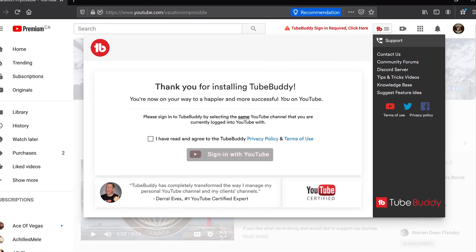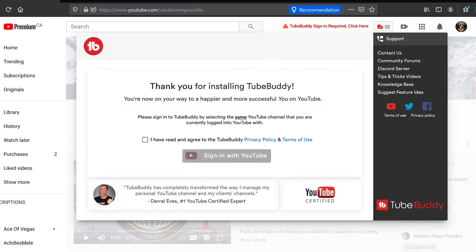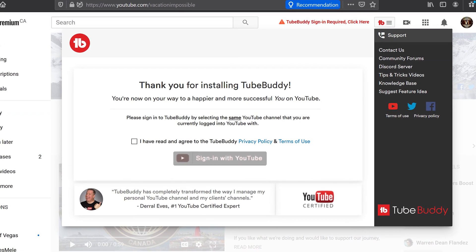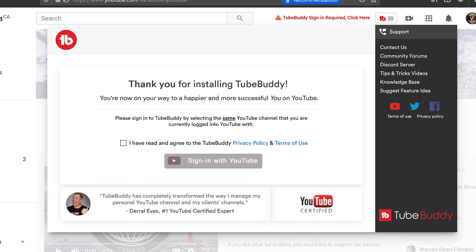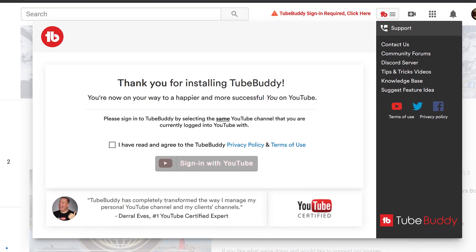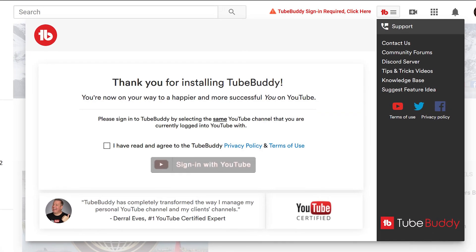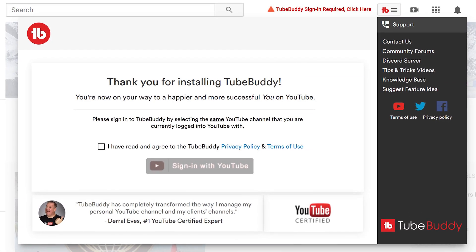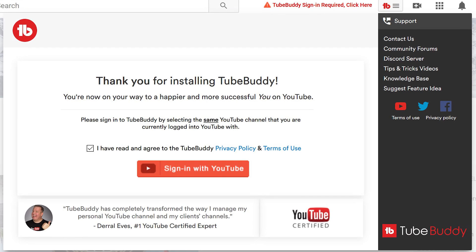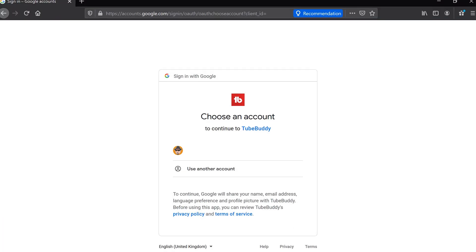When you click there, a pop-up notification will appear saying thank you for installing TubeBuddy. You will need to check the box next to the line that says I have read and agreed to TubeBuddy's privacy policy and terms of use. When you click on that box, the Sign In With YouTube button will turn red and you'll be able to click on it.